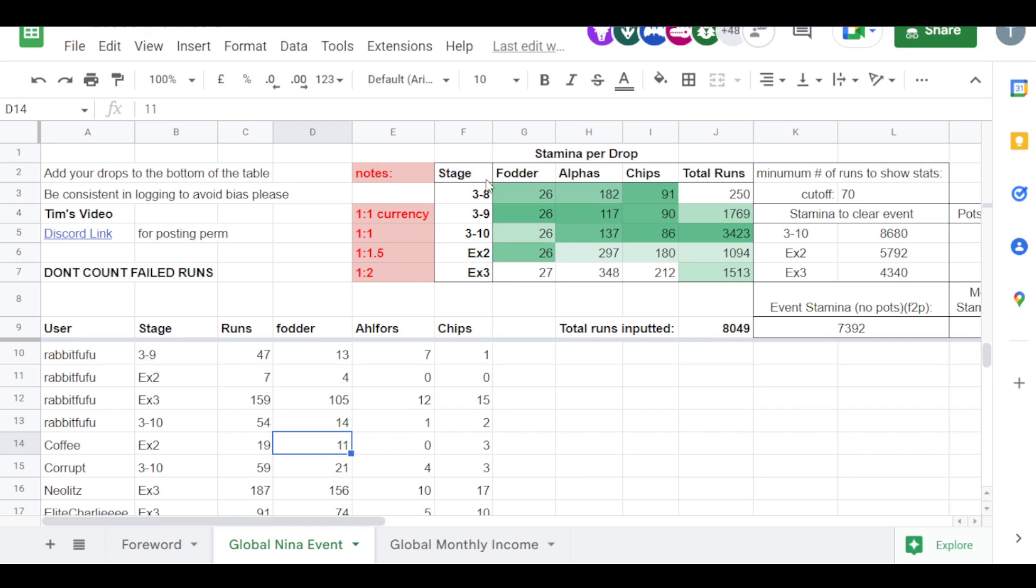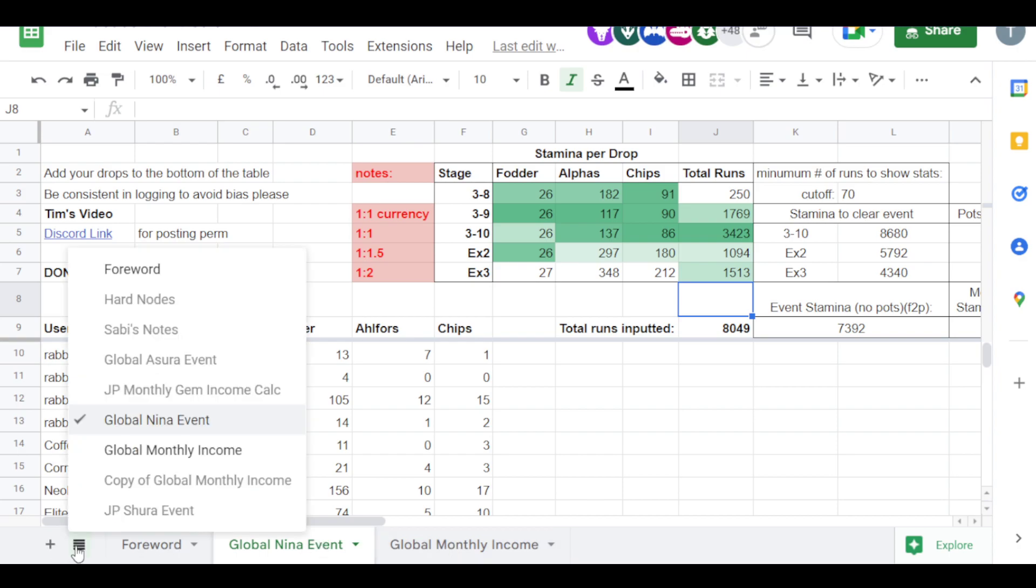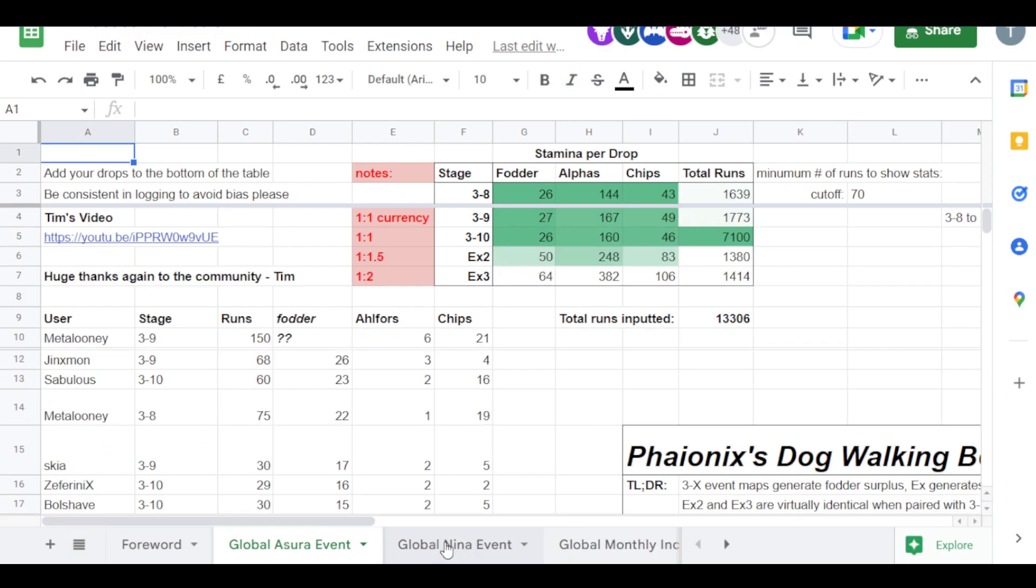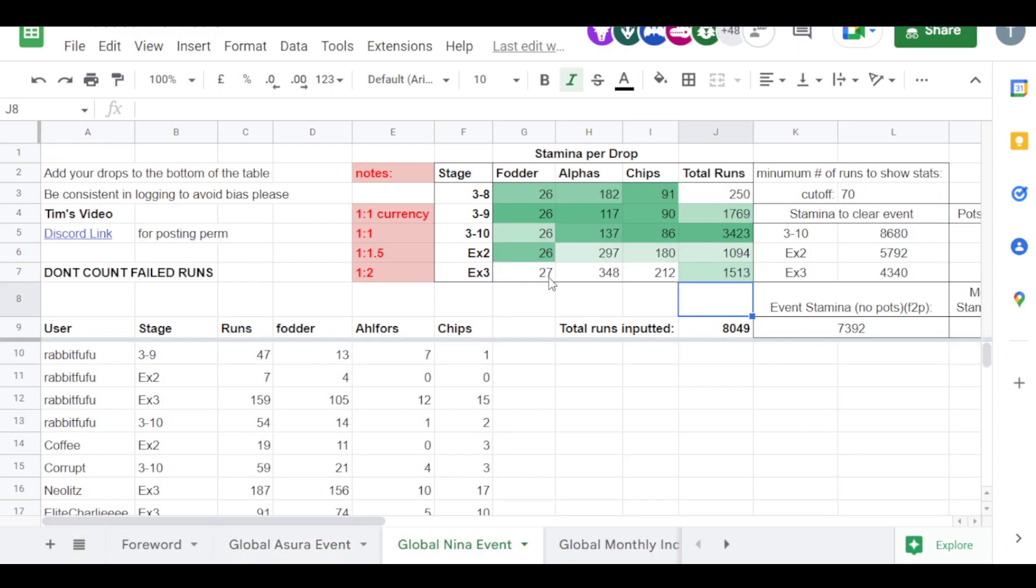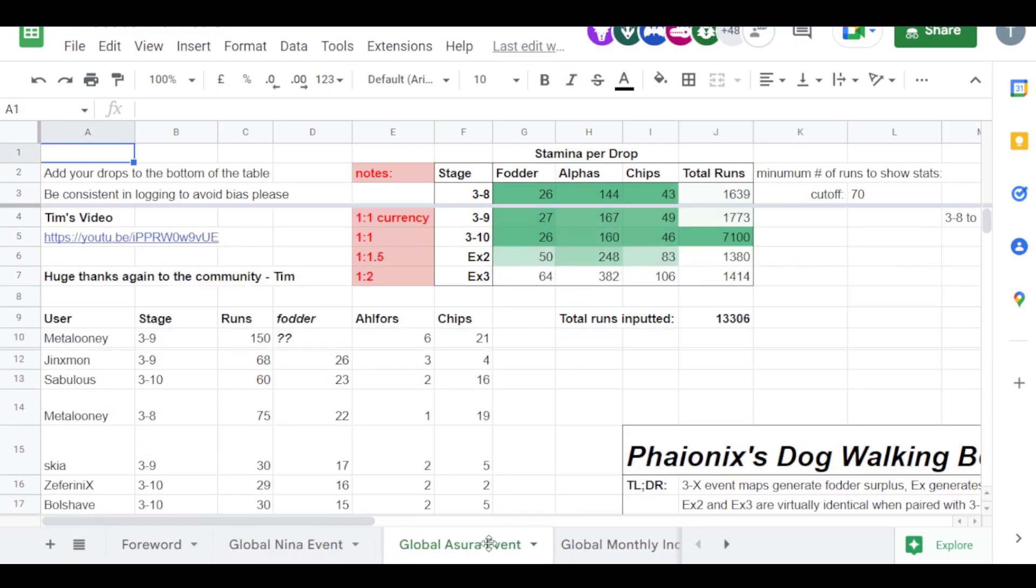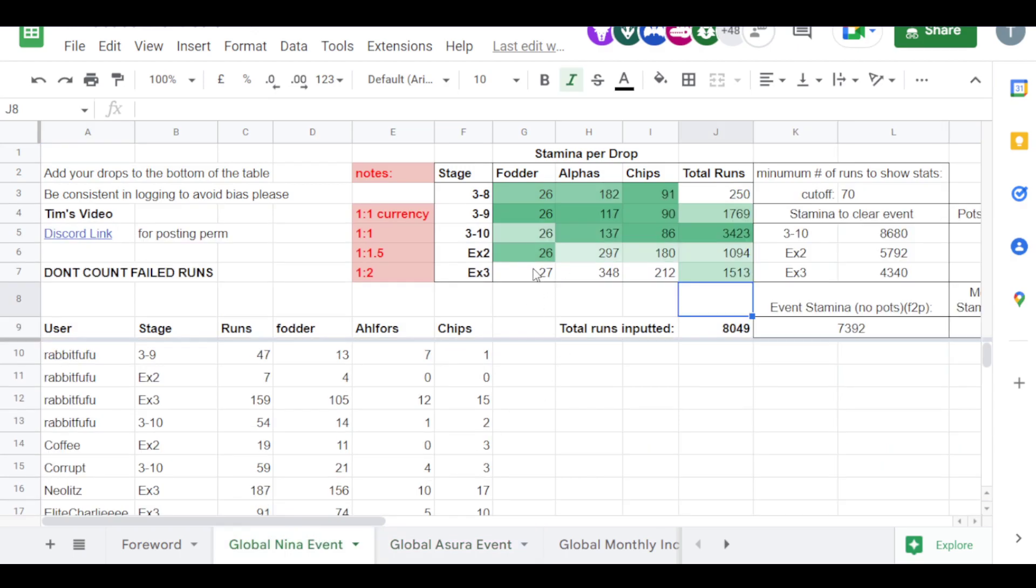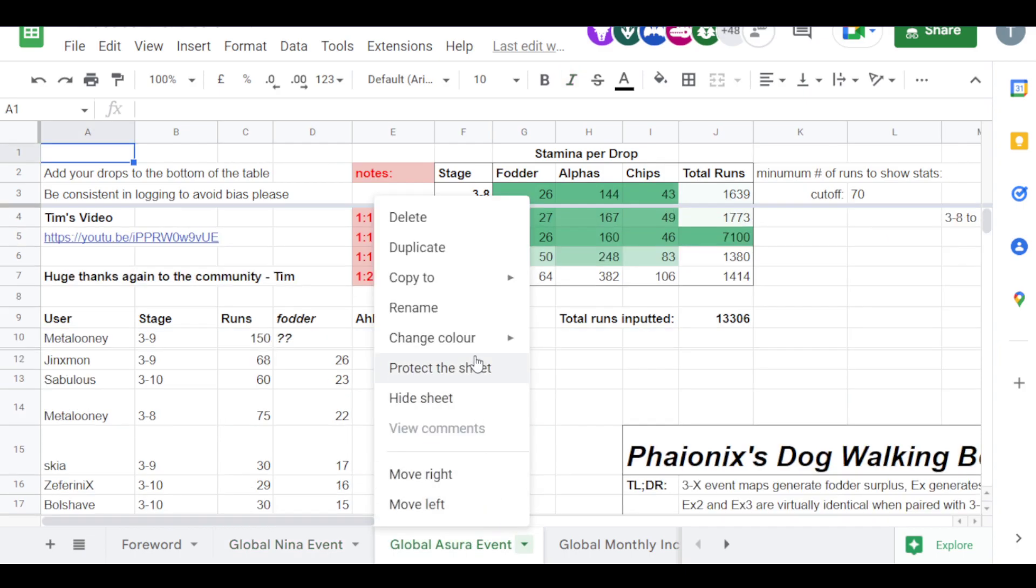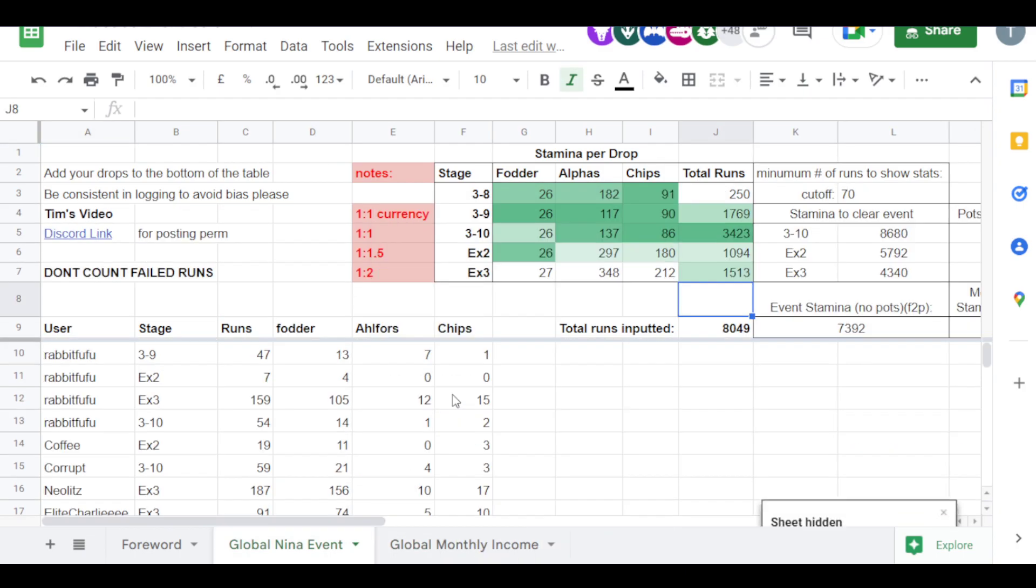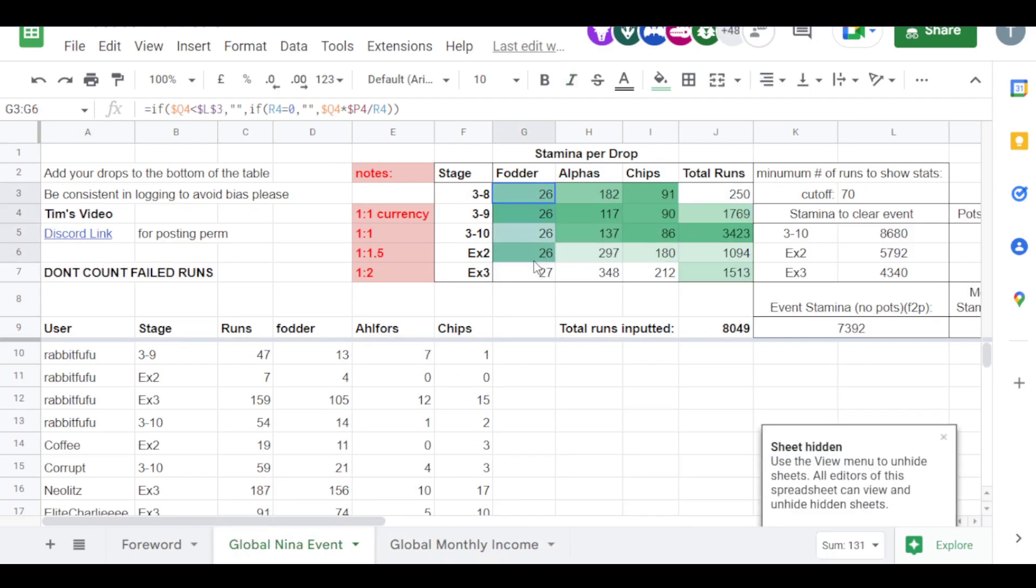So a couple of things here. If we look at the stages, EX3 this time is pretty good for fodder versus I do believe last time. Let's take a look at the Shuro one if I can find it. The Shuro was severely nerfed. It was 64 stamina cost per one fodder, whereas Nina was 27, right? Which is how it should be. Okay, so the fodder is pretty much the same.